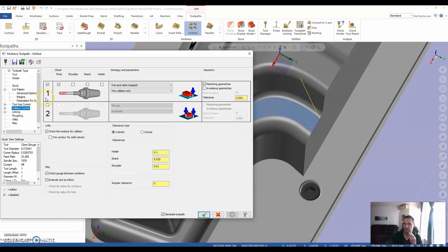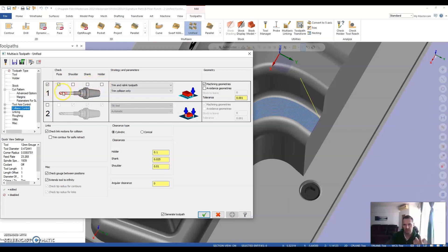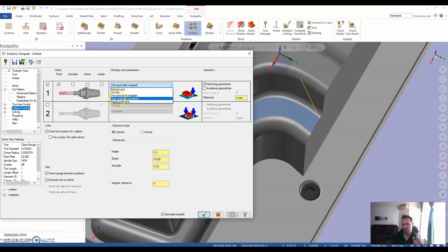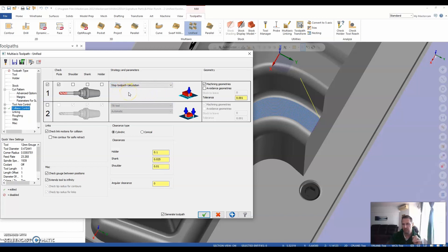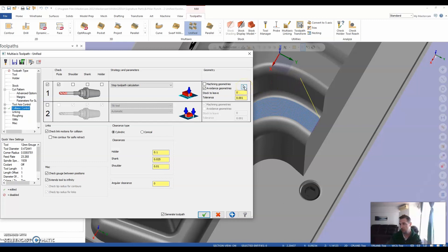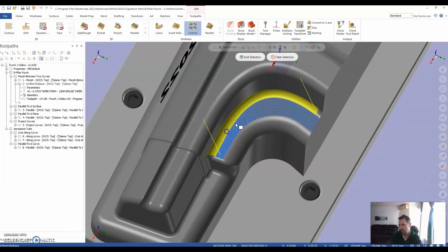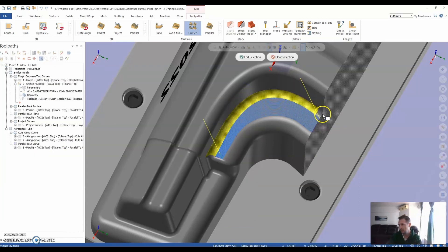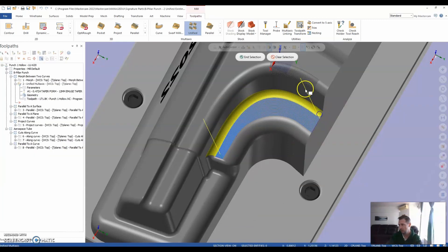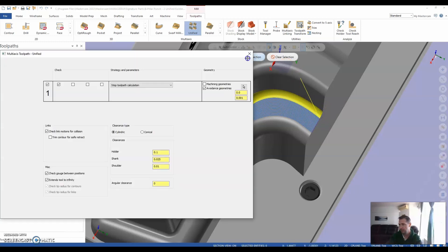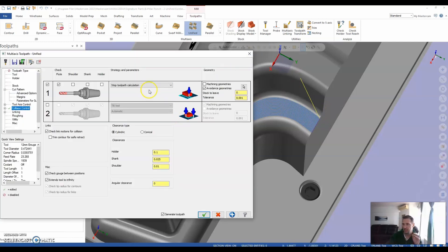And whereas the previous example I was focusing on shoulder, shank and holder, I'm going to keep it on my flute contact and tell it that if my flute comes into contact with a particular surface that I'm going to select, I want it to stop my toolpath calculation. I don't want you to carry on. And based on that, I'm going to say, based on the geometry that I'm going to select, which is this back surfaces here and select that.